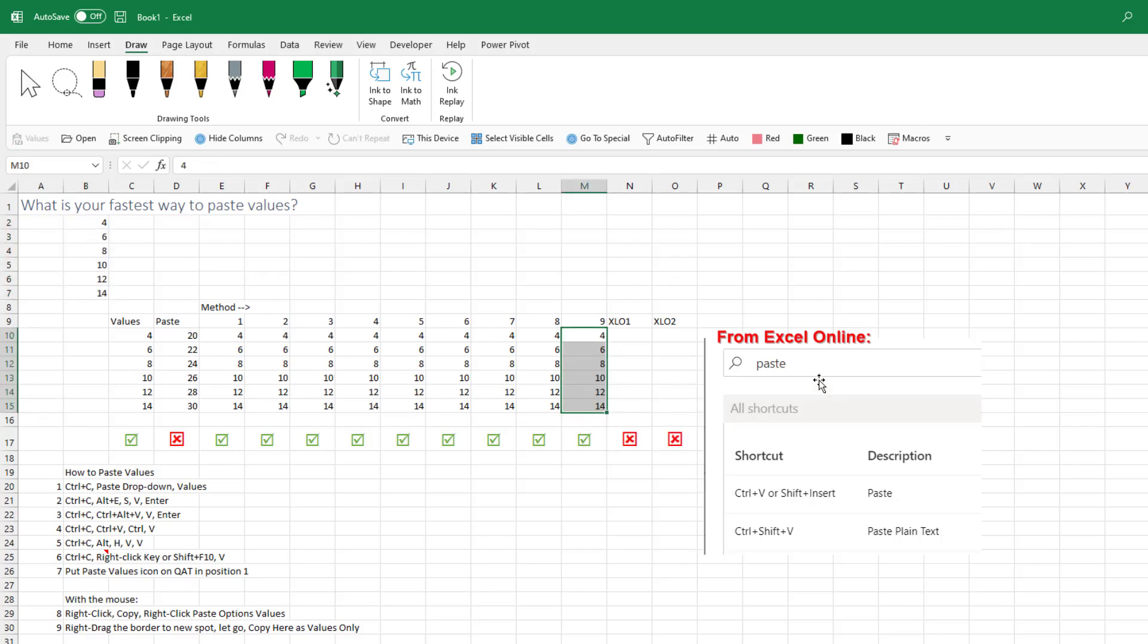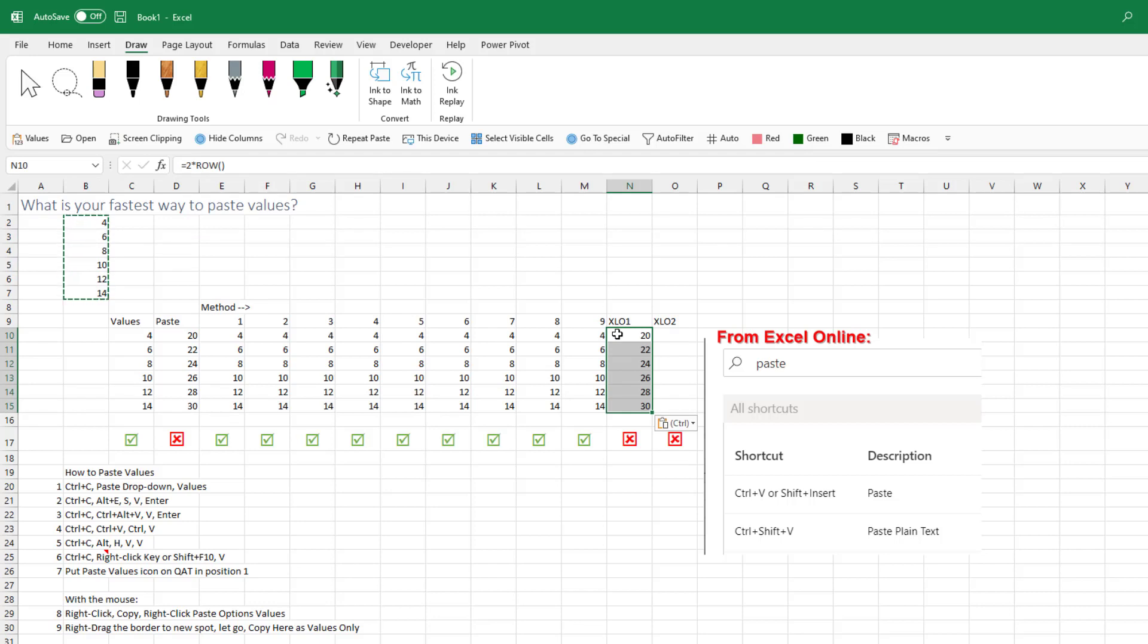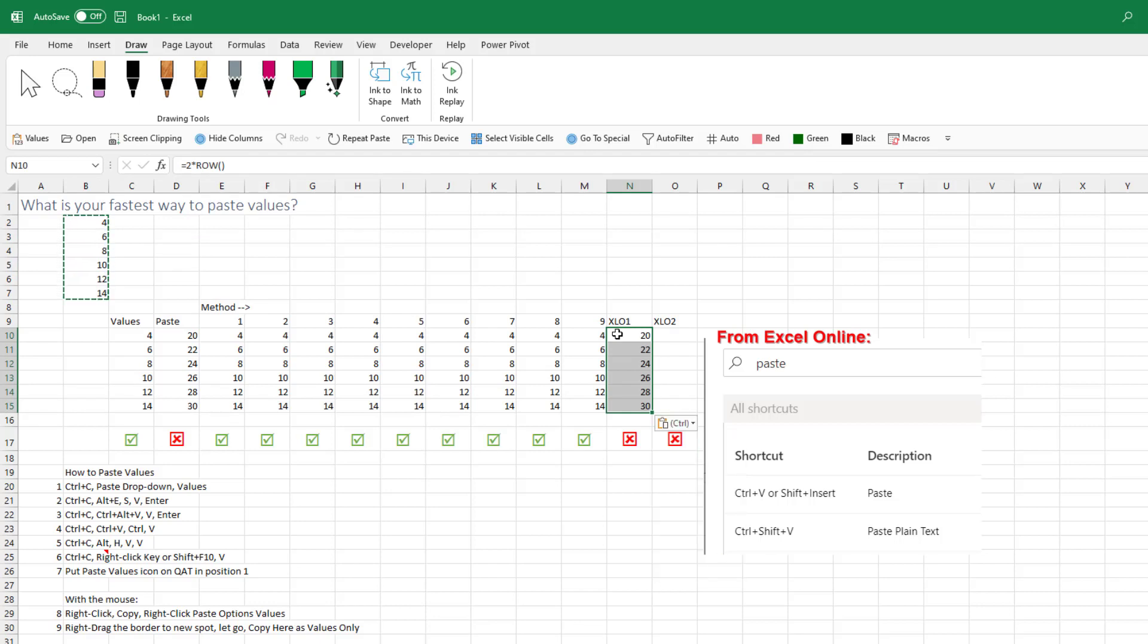I went out to Excel Online and their new keyboard shortcuts search in Search for Paste. They say that Ctrl-V or Shift-Insert, unfortunately both of those do a regular paste and are not going to work. So Shift-Insert, I never knew that one. That's interesting. Or Ctrl-V. That doesn't work. But then they offer Ctrl-Shift-V, Ctrl-Shift-V, what does that do?